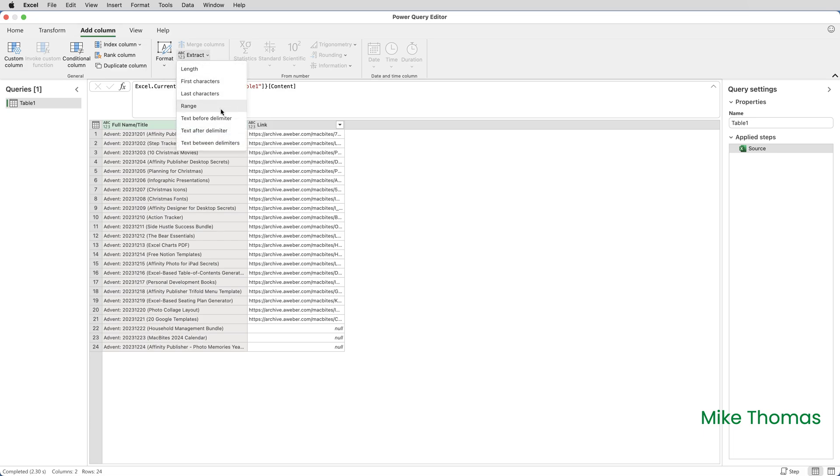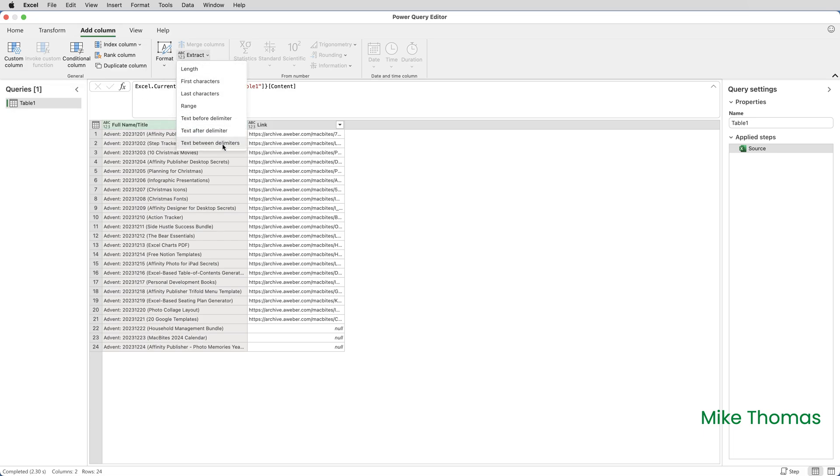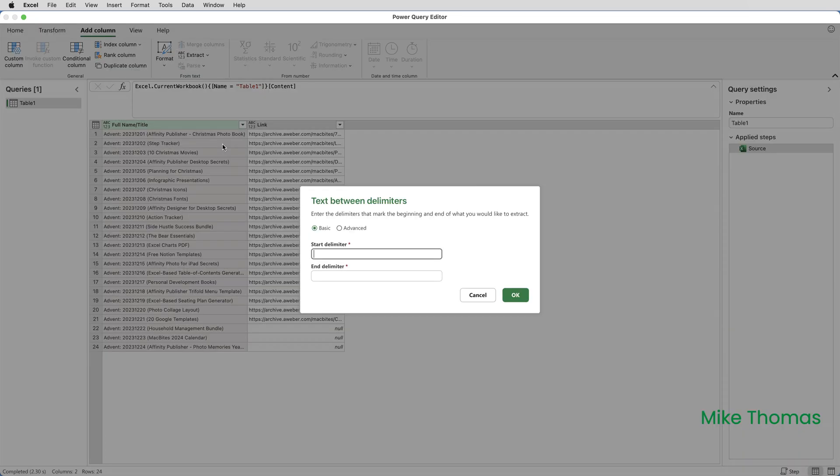Extract, Text Between Delimiters. The Start delimiter is a space and the End delimiter is a space and click on OK.